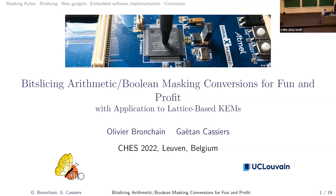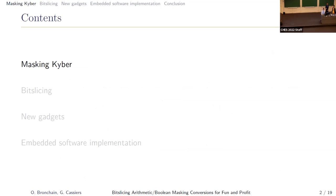The second presentation will discuss masking arithmetic-to-Boolean and Boolean-to-arithmetic conversions, which has already been discussed earlier in this session.